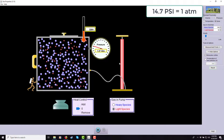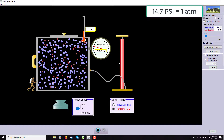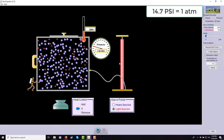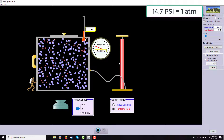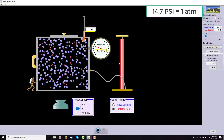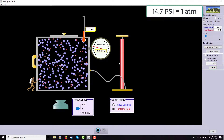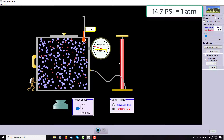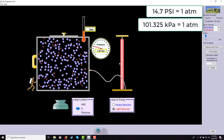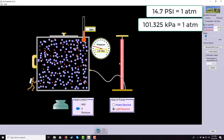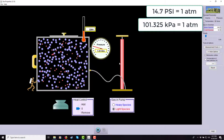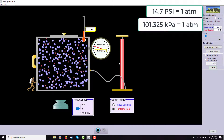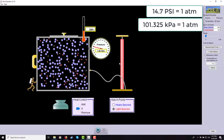The SI unit of pressure is the Pascal — force in Newtons over area in square meters. One atmosphere equals about 101,000 Pascals, which is large enough that we normally use kilopascals instead. So the working SI unit is really the kilopascal, and 1 atm ≈ 101 kPa. There's also the bar, defined as exactly 100 kilopascals, which gets used quite a bit.